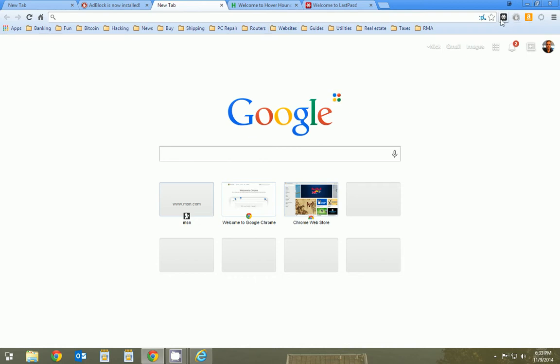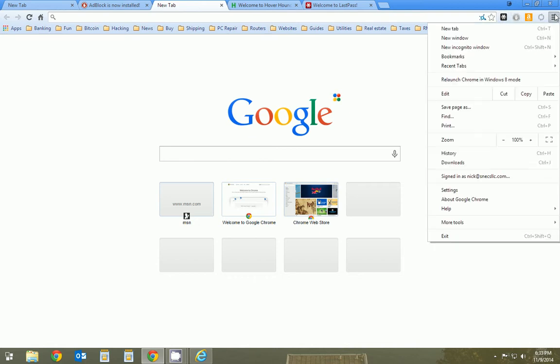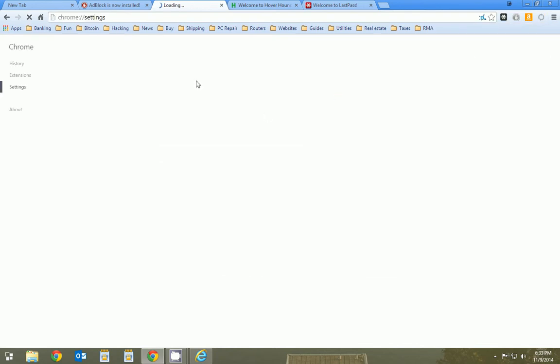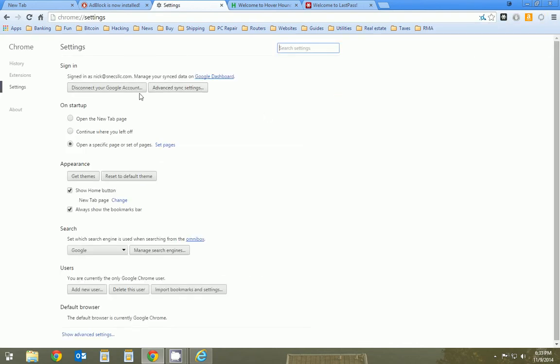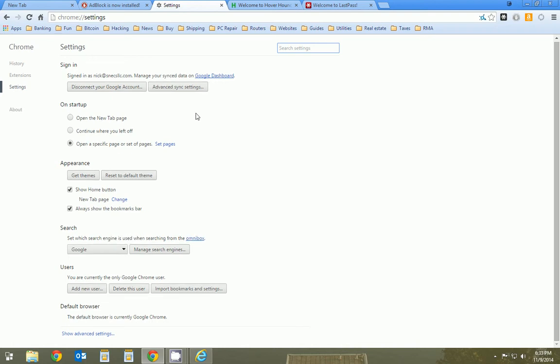So I just pretty much finished downloading my add-ons. I've got a couple of add-ons here. Let's look at a couple of settings. If you wanted to go in and change your homepage, that's something a lot of people do.